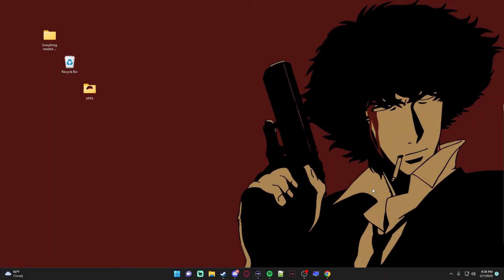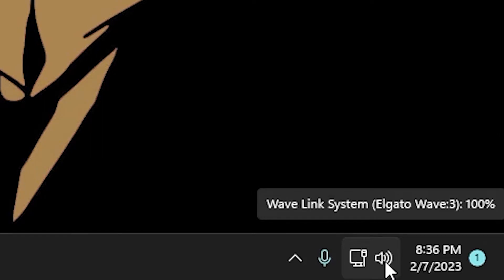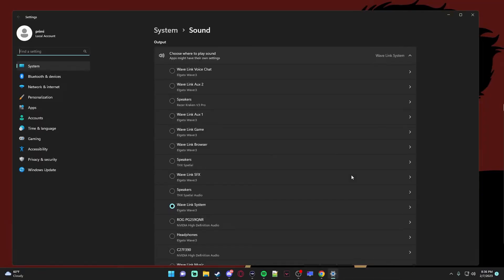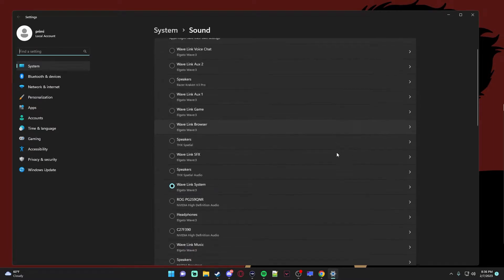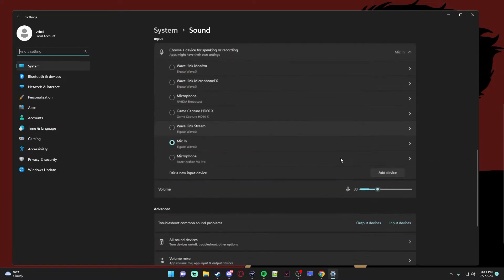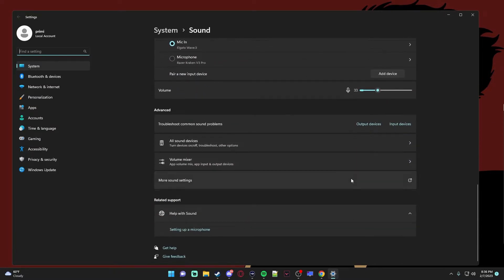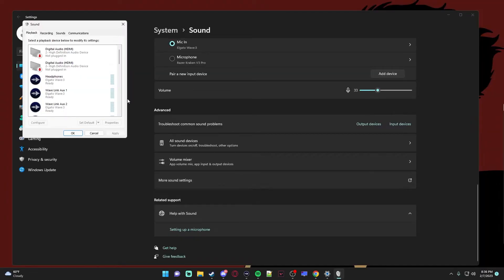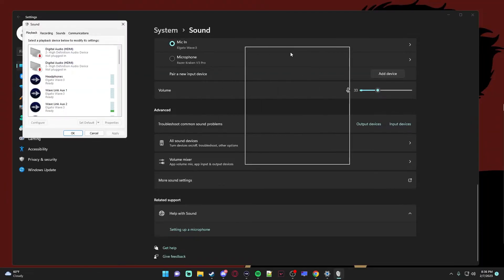All right, so all you have to do, this works on Windows 10 and 11 of course. I'm sadly on Windows 11, as you can probably tell. You go down to the sound icon and then you right click it, click sound settings. Then you want to scroll down until you find more sound settings. Click that and it'll open this.